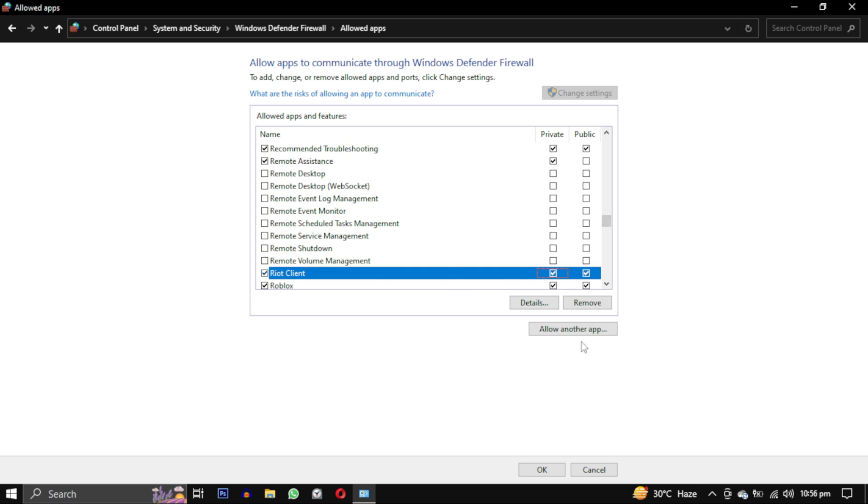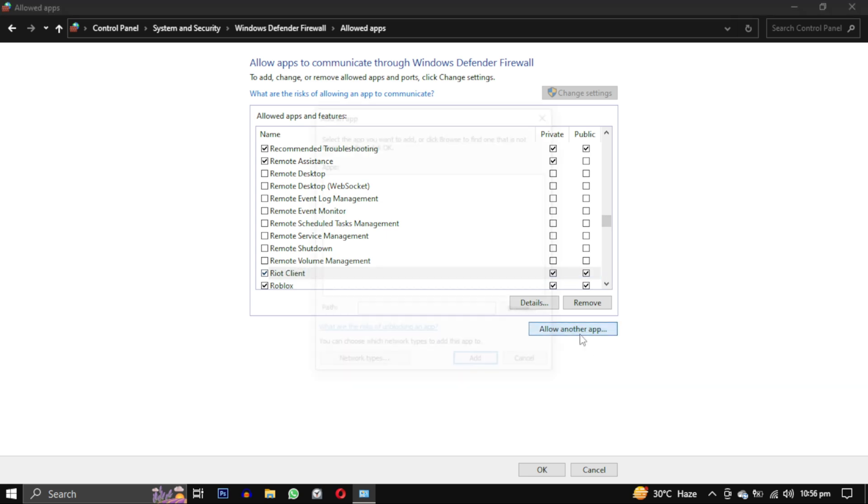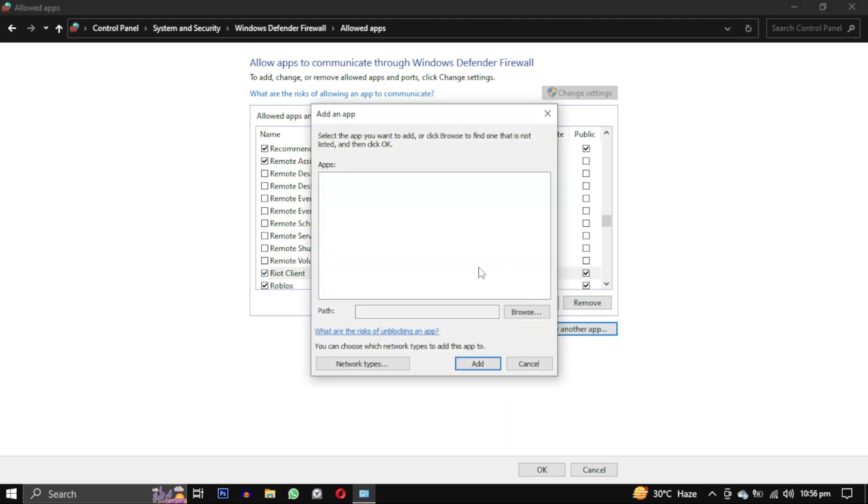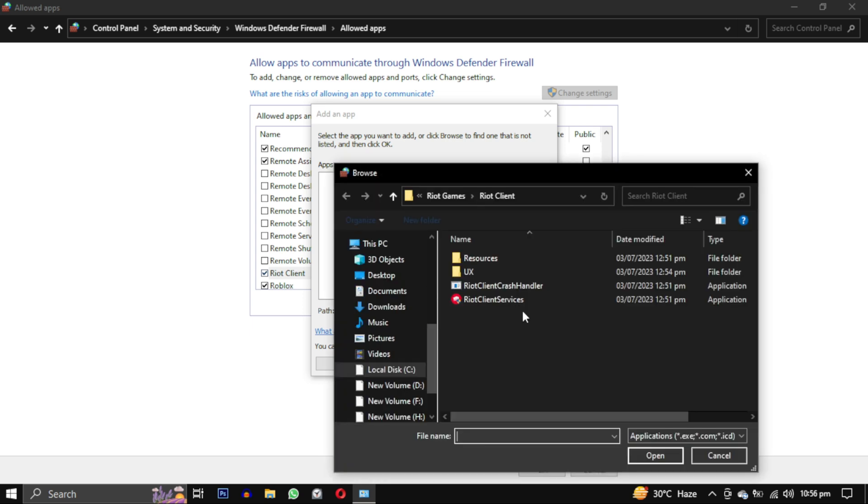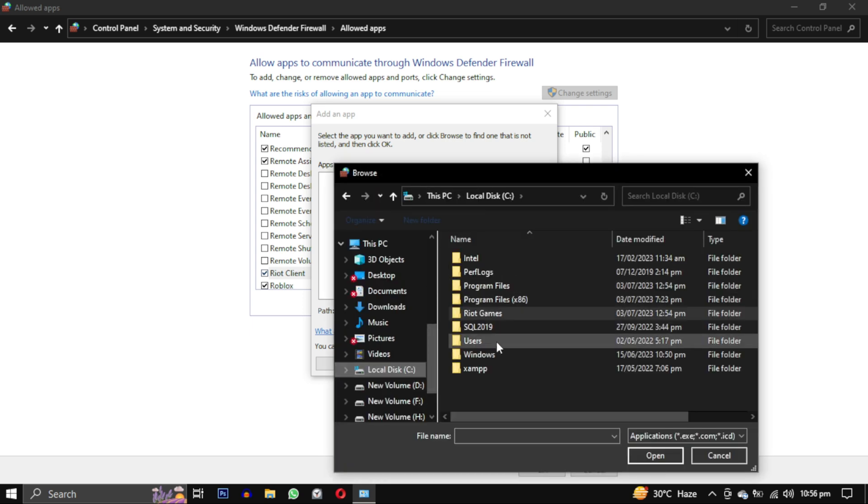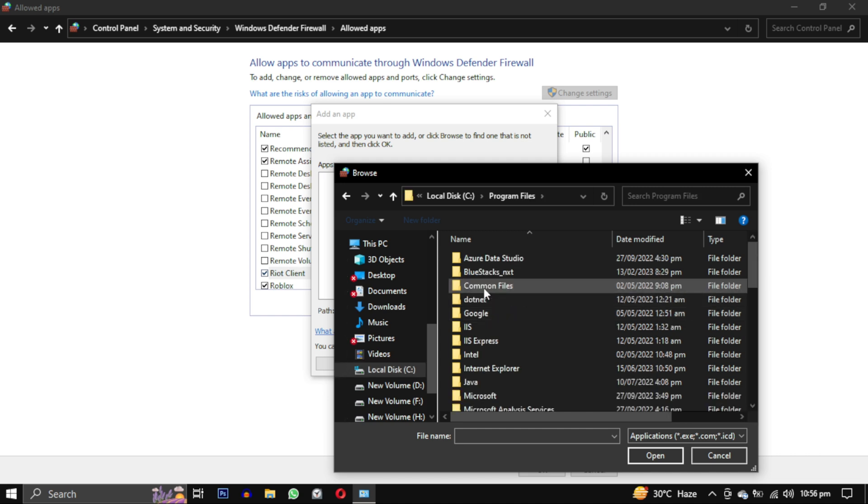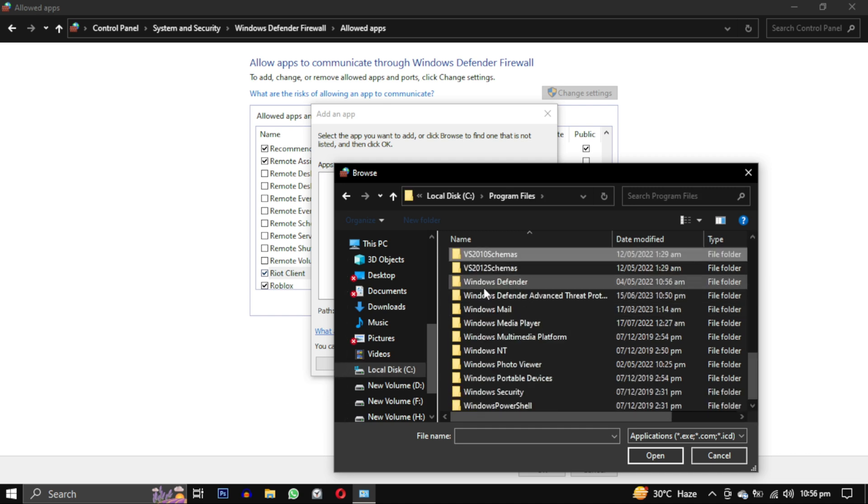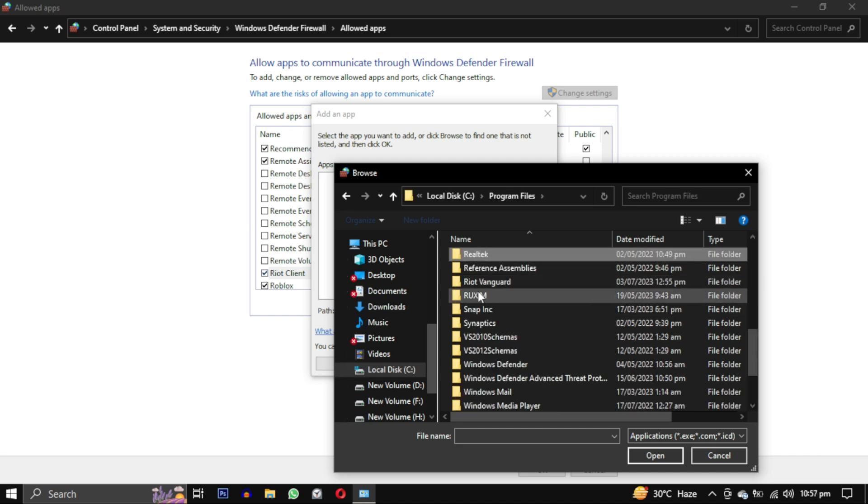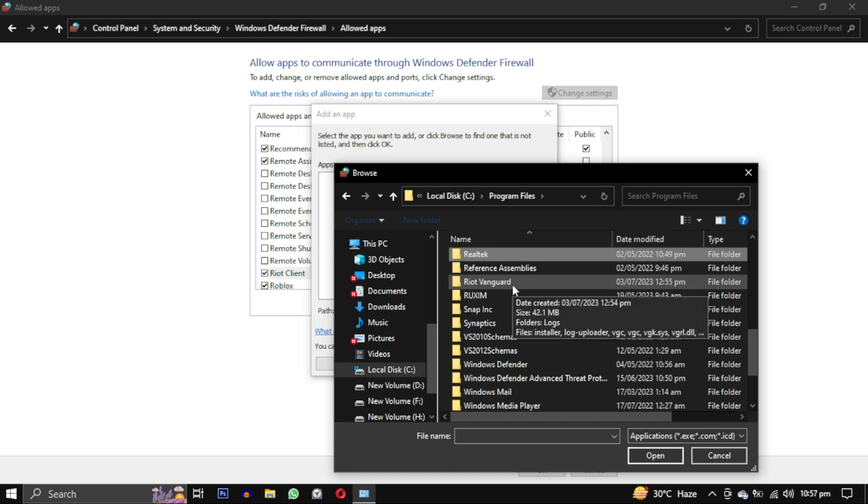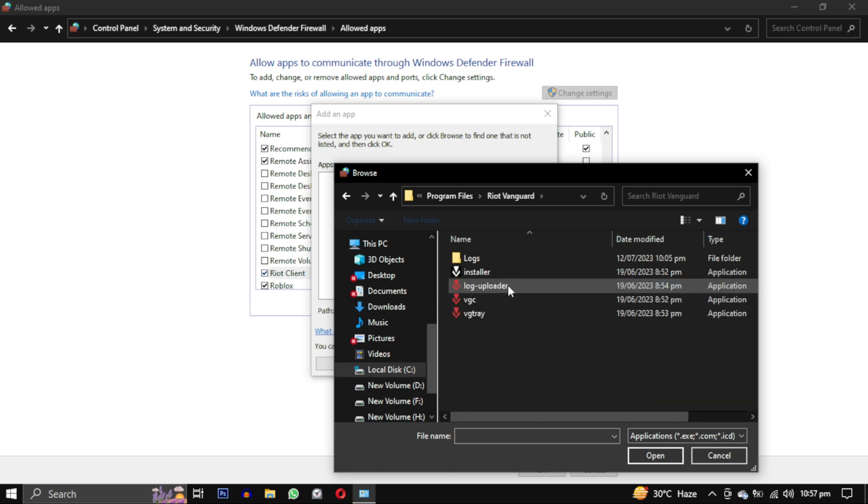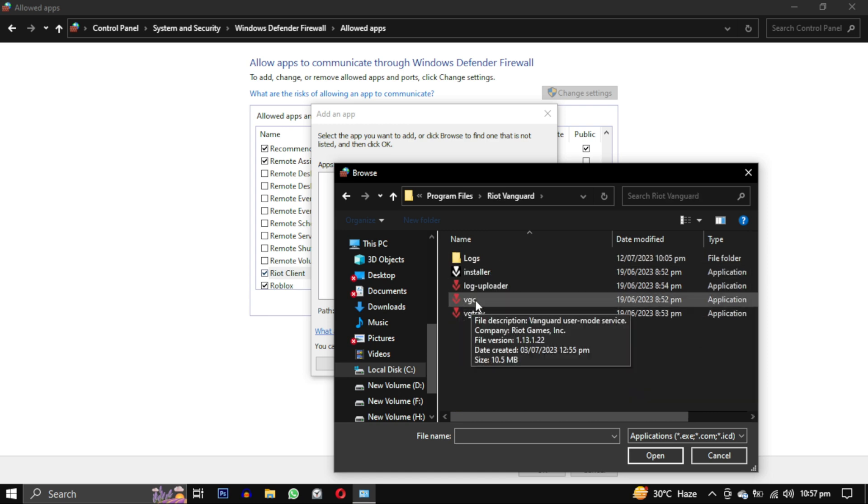Now once again, and the last time, we will repeat the same process to add the Vanguard User Mode file. It's located in our C drive in Program Files, find Riot Vanguard. Open this folder and in that, select VGC file.